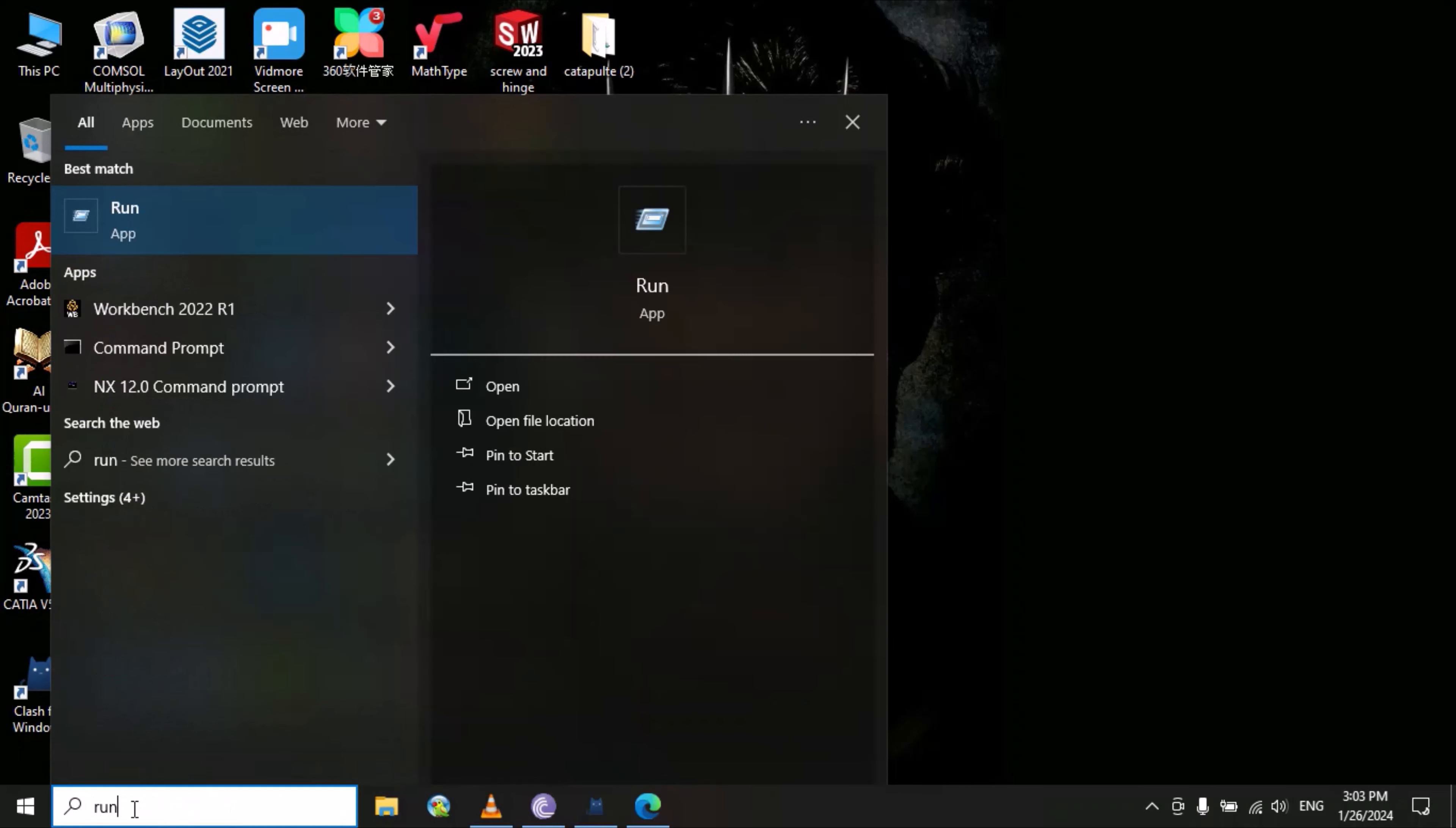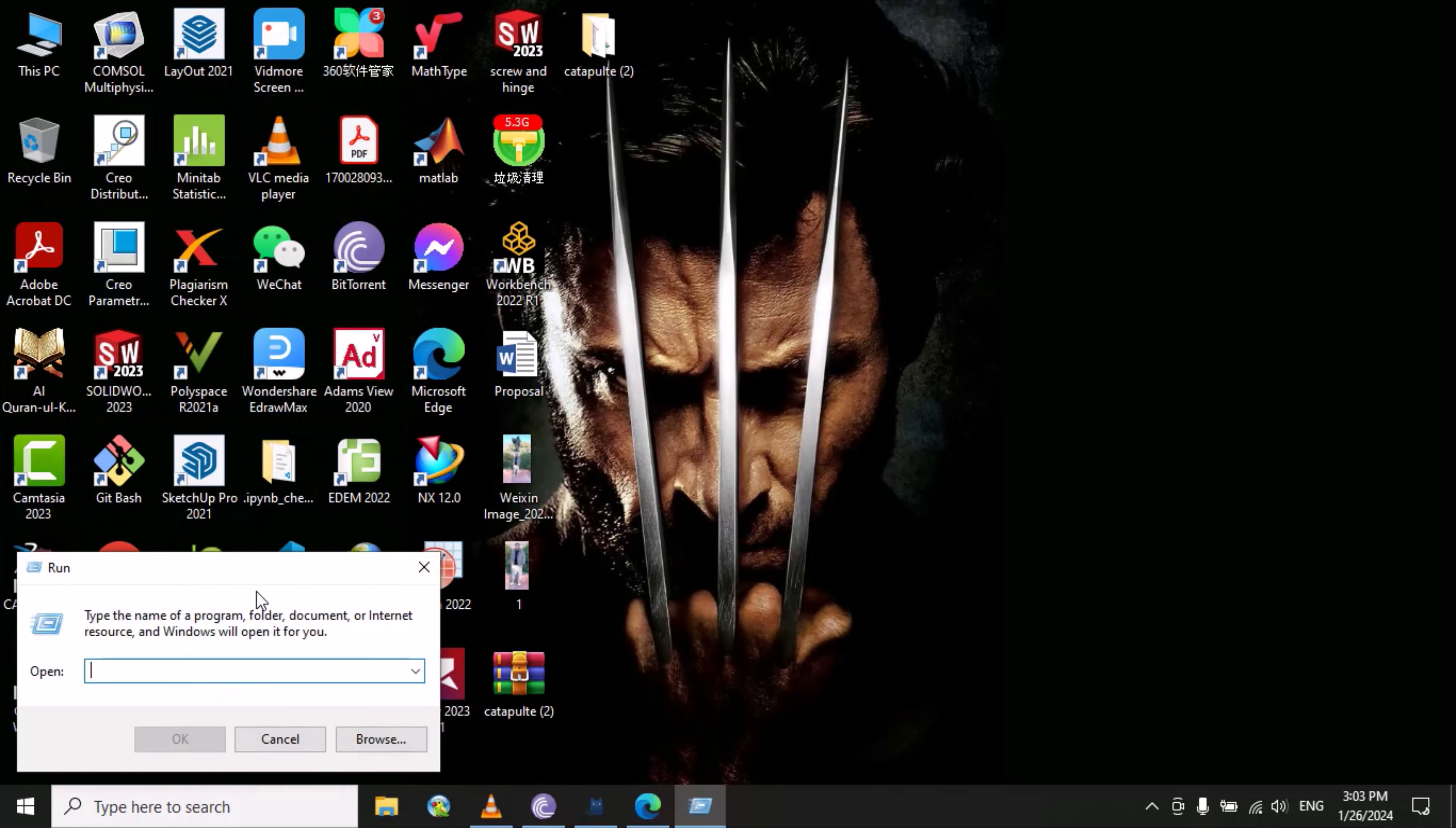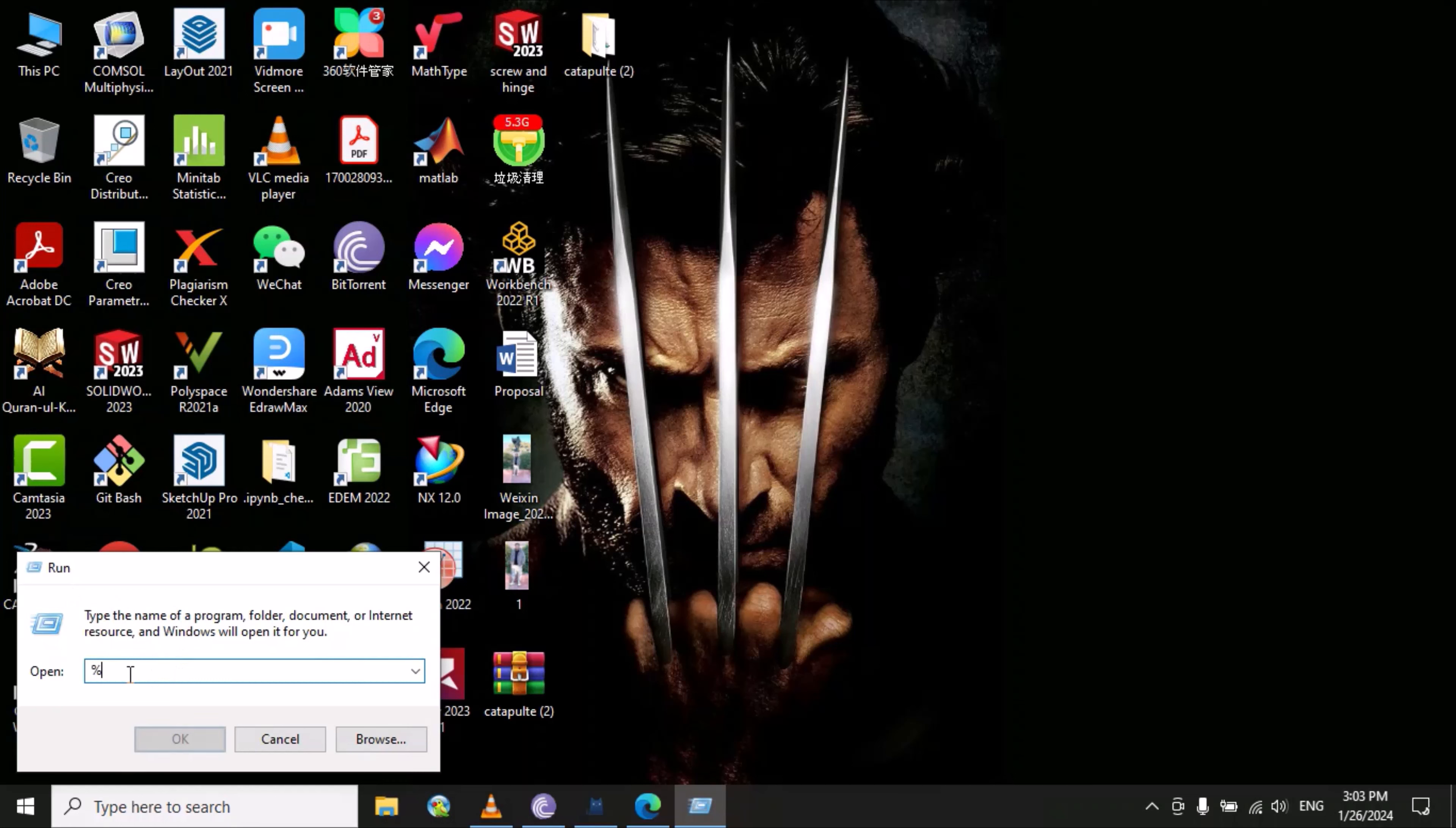When this option pops up, you need to type the percentage sign, then TMP, then percentage sign again, and click OK.